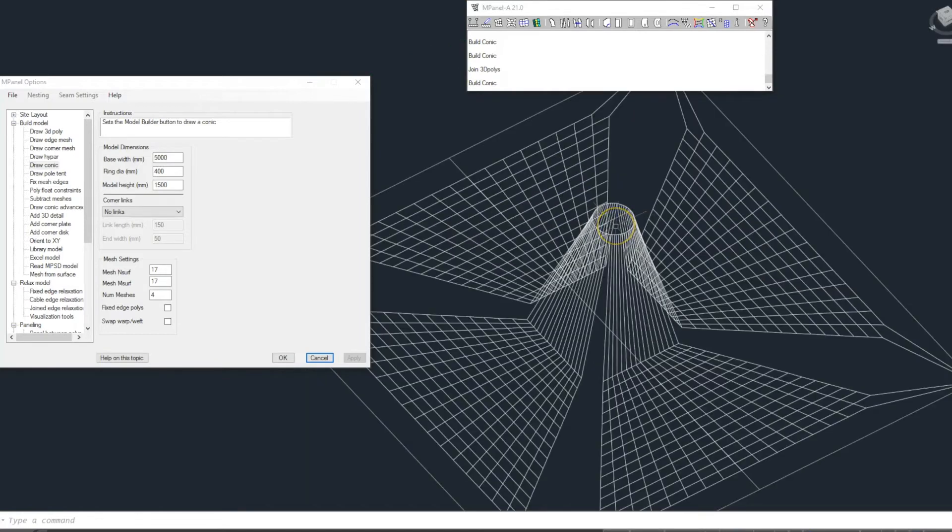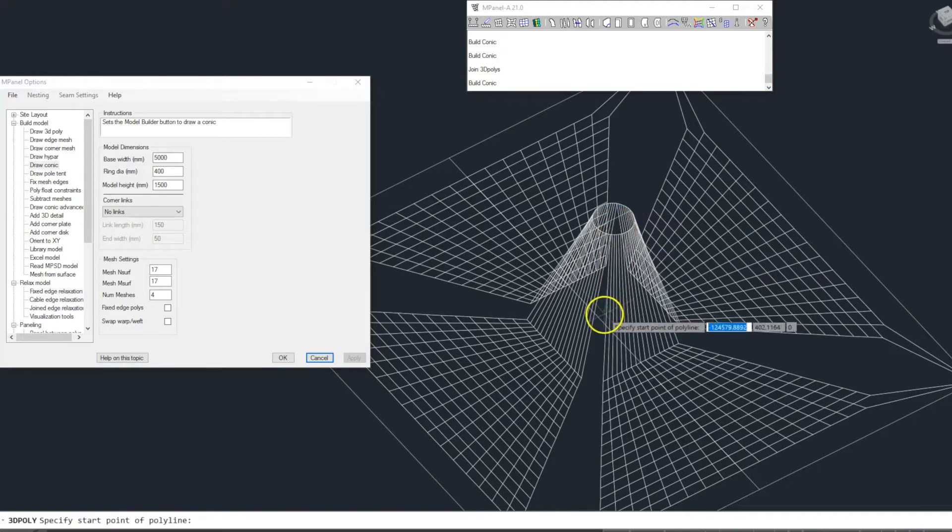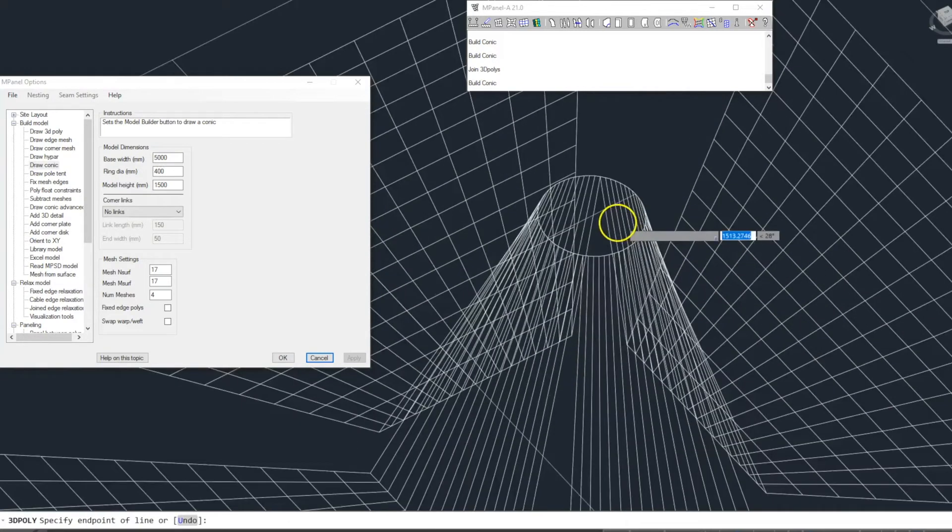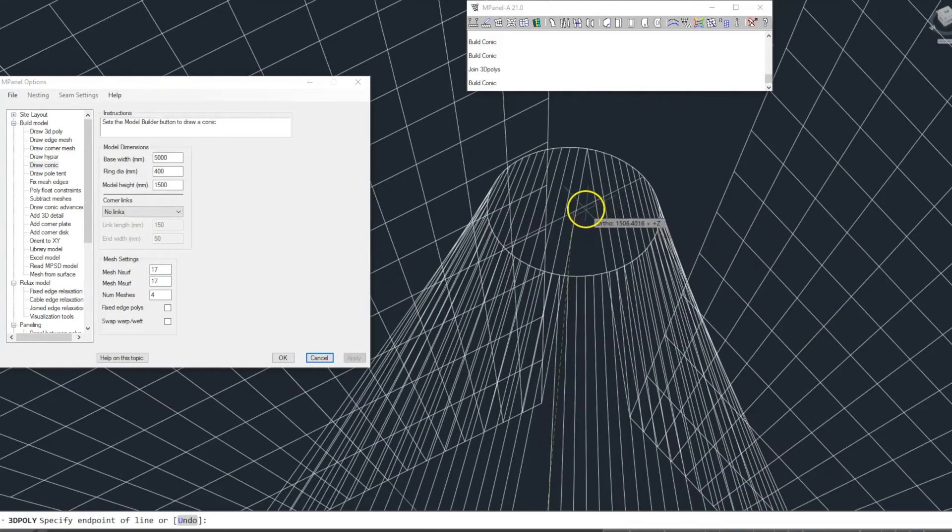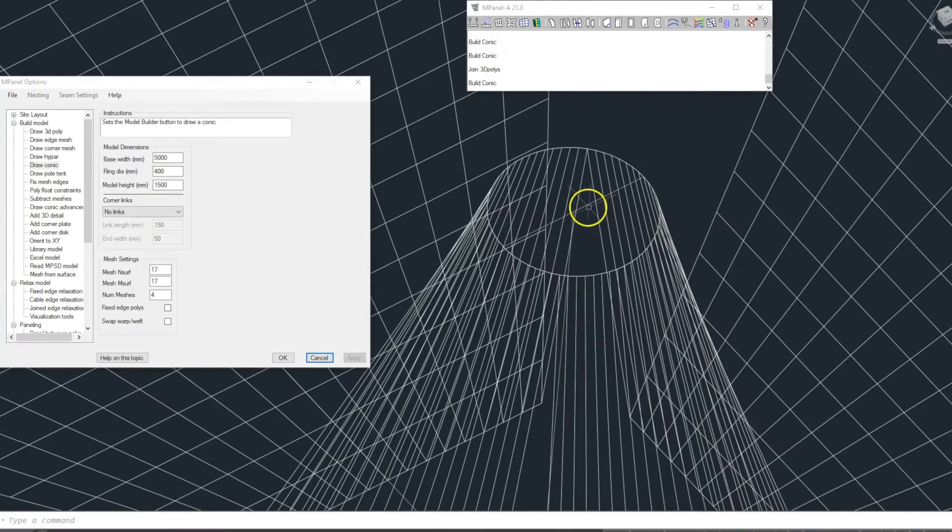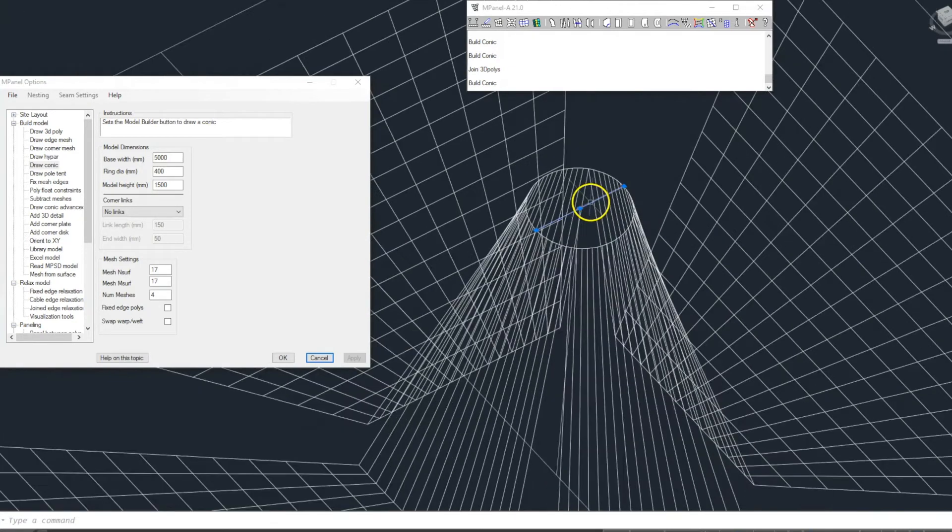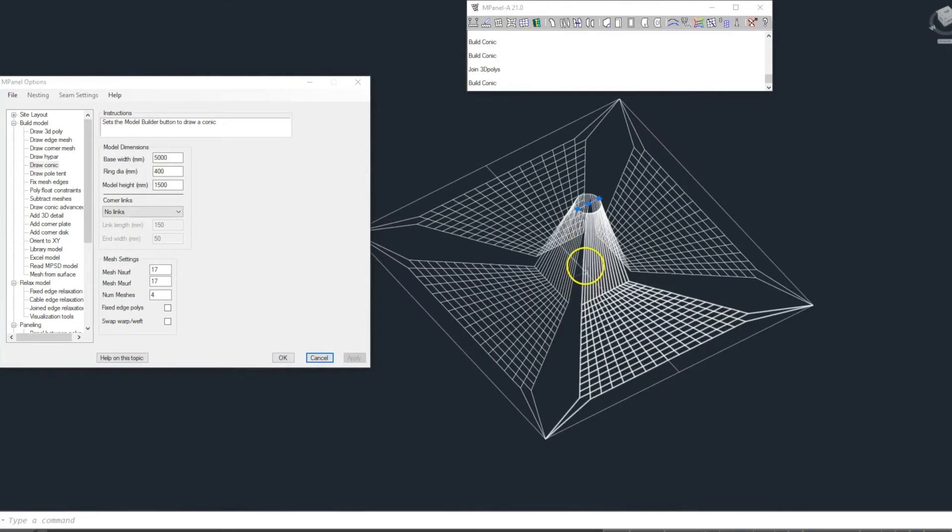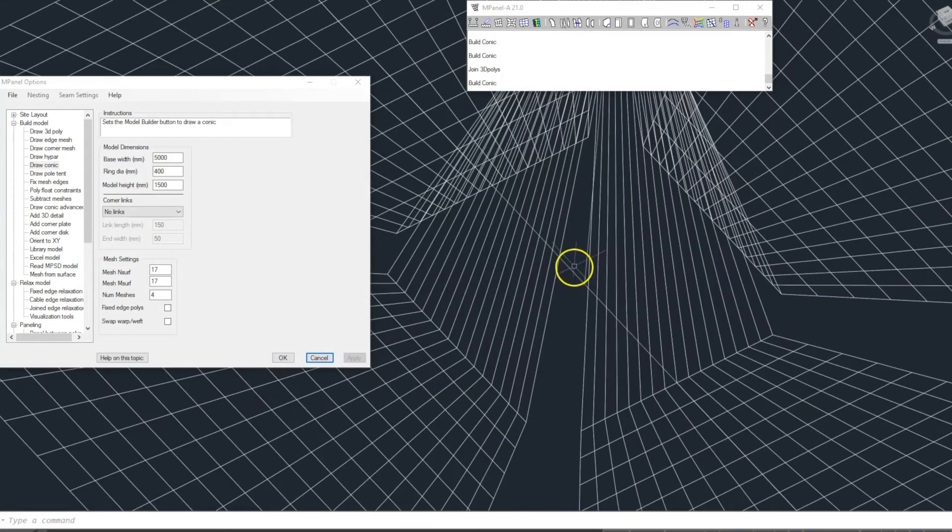We then add a 3D polyline between the construction lines which represents the mast itself. We can now delete the two construction lines.